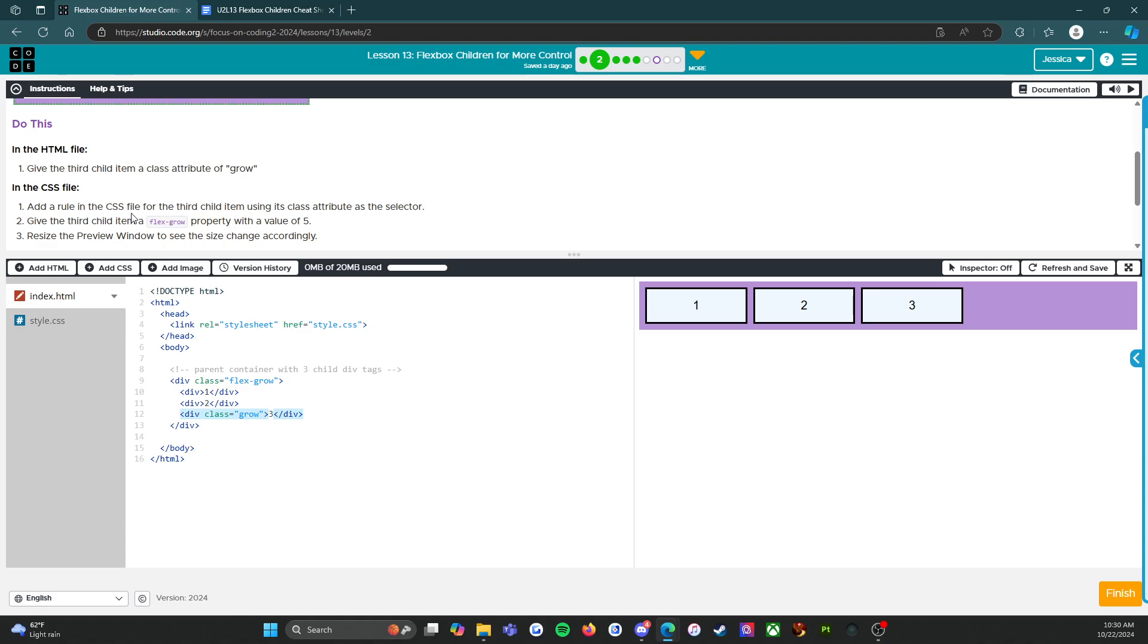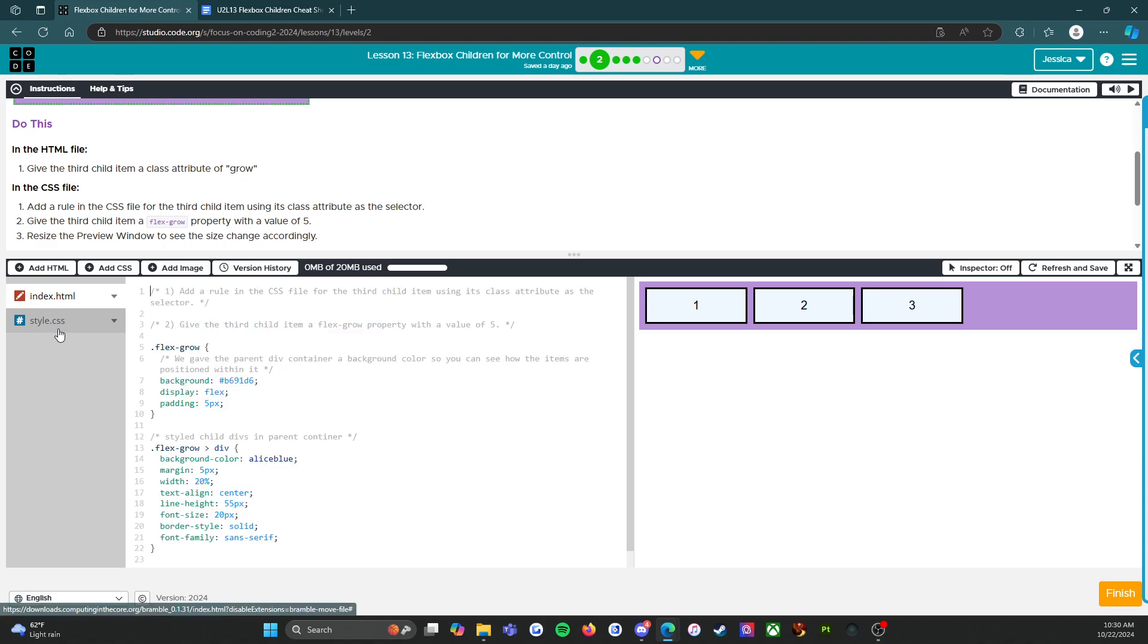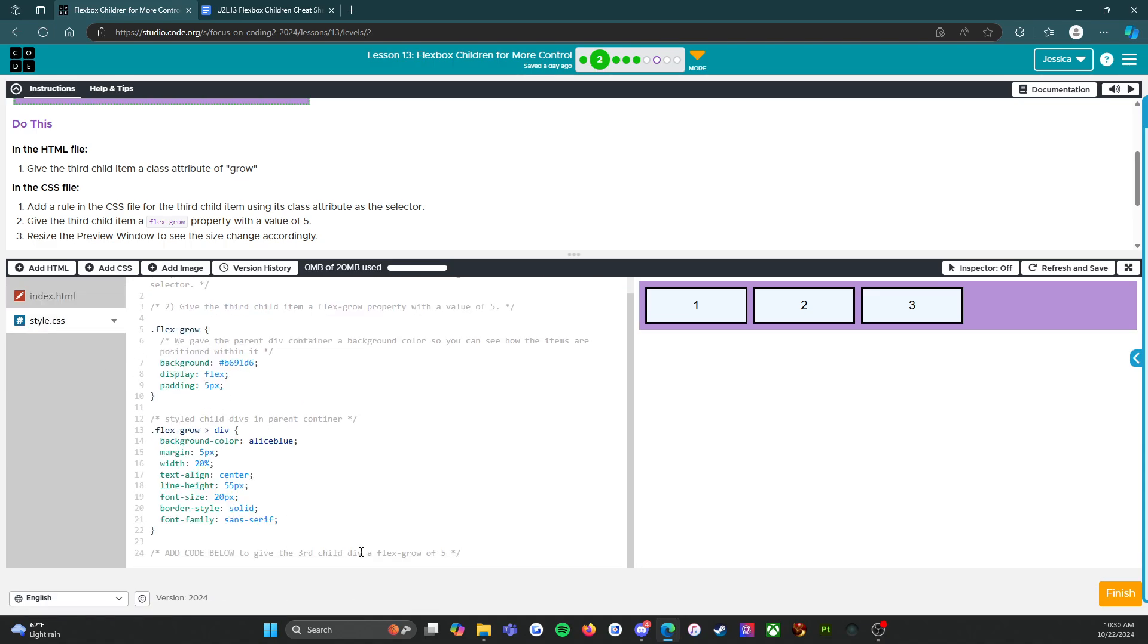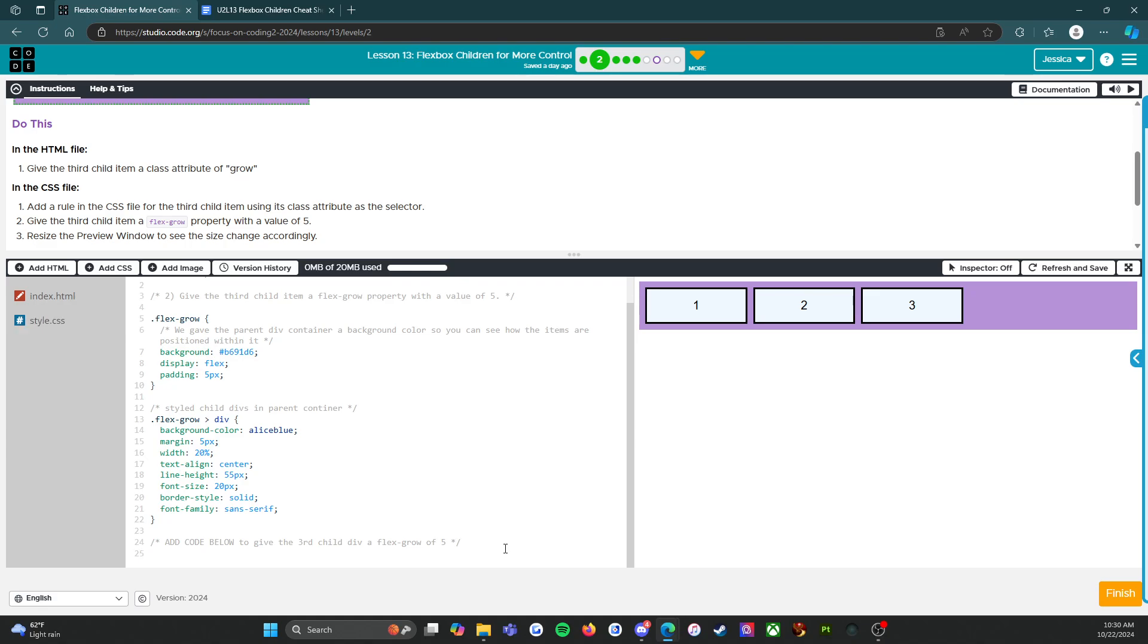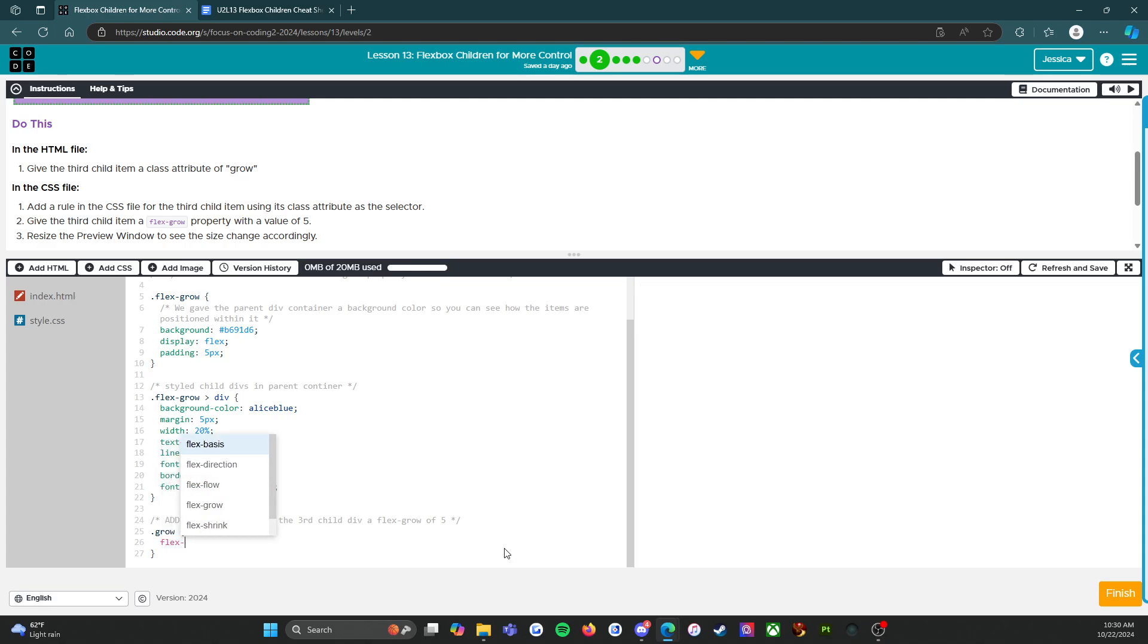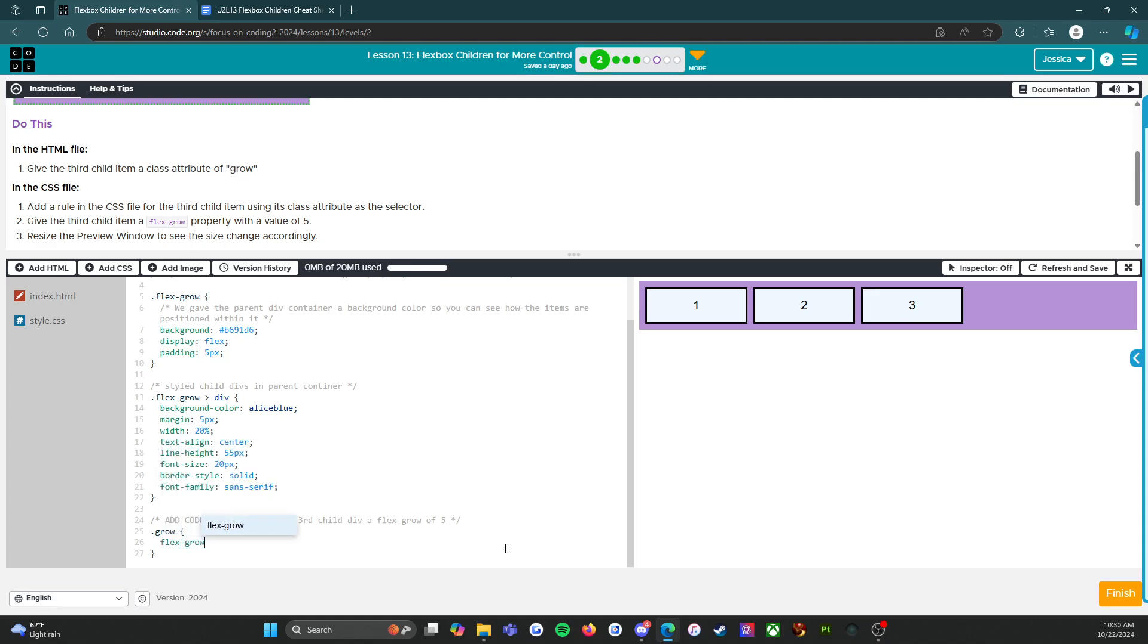Add a rule in the CSS file for the third child item using its class attribute as a selector. All right. So here we go. Add a rule in the CSS file for the third child. Give the third child item a flex grow property of five. There we go.